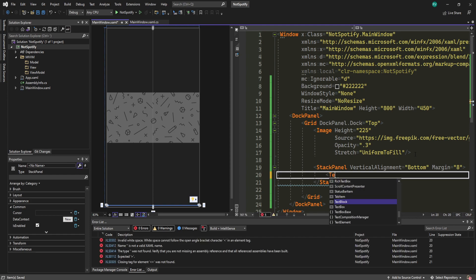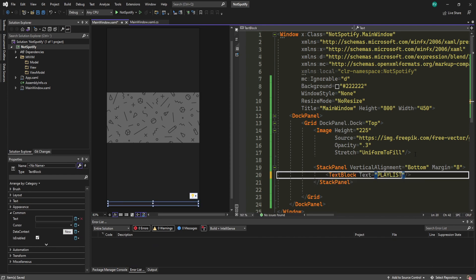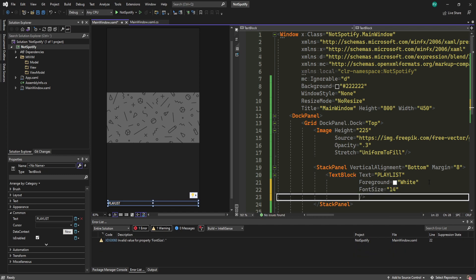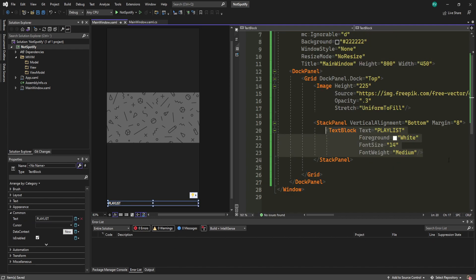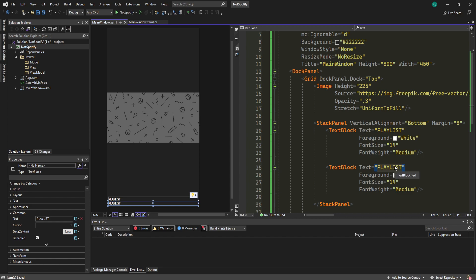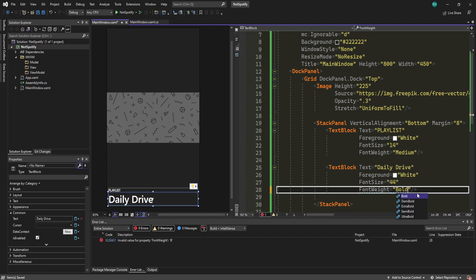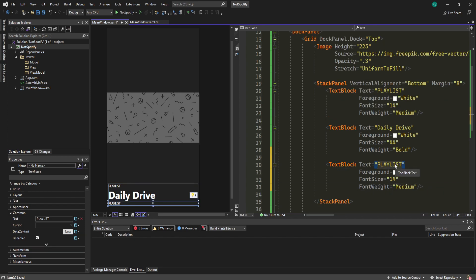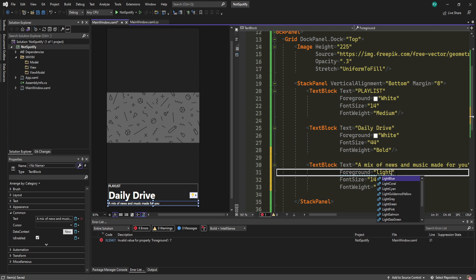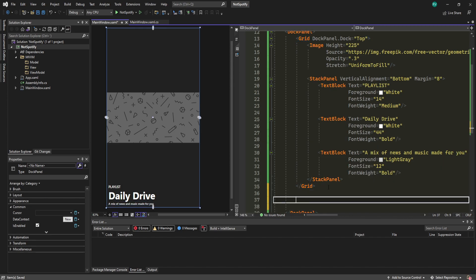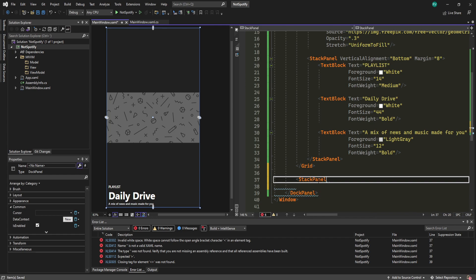Add three TextBlocks inside the StackPanel. The first one has Text 'PLAYLIST', Foreground White, FontSize 14, FontWeight Medium. The second says 'Daily Drive', FontSize 44, FontWeight Bold. The third says 'A mix of news and music, made for you', Foreground LightGray, FontSize 12, FontWeight Bold. It'll look messed up for now but will fix itself.